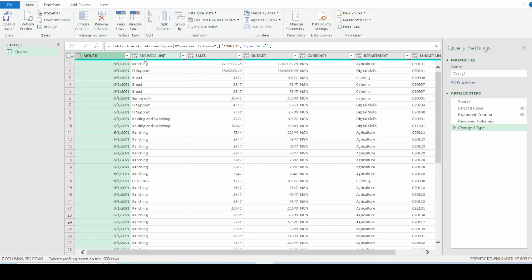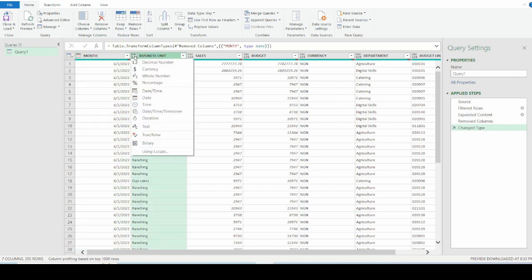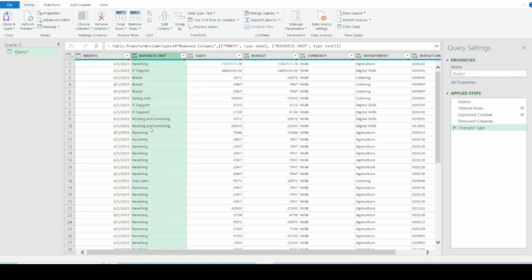Now we can see that business unit data type is text. So I will click on this box and just select text. And this has been updated to show as text only.